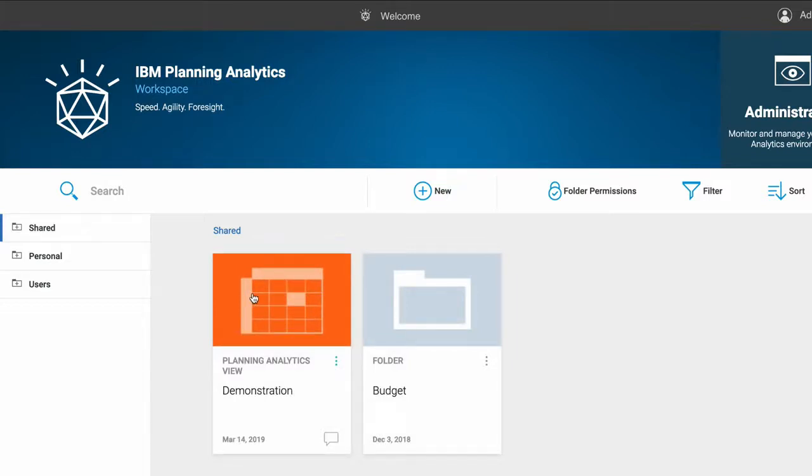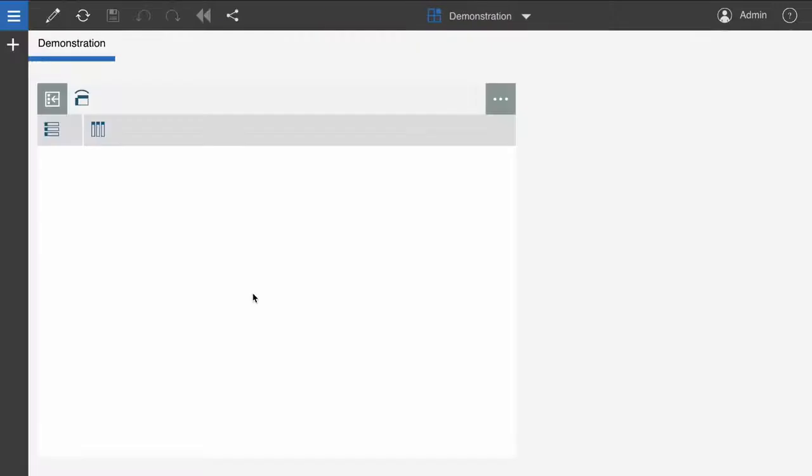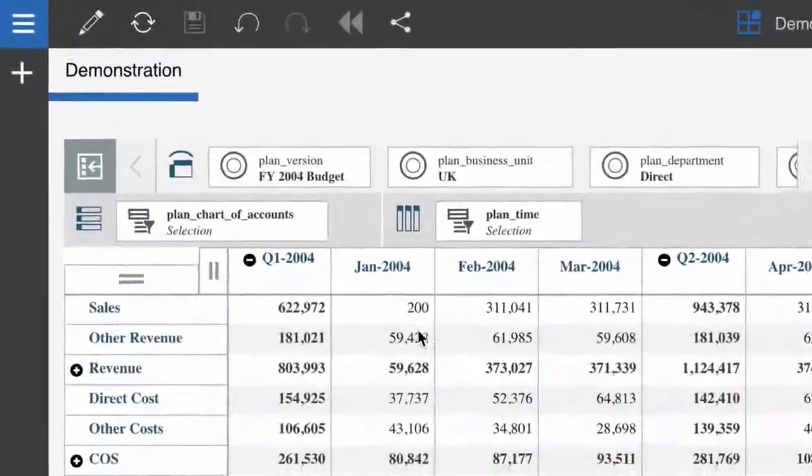I can open this view and it will contain the same data as it did in Planning Analytics for Microsoft Excel.